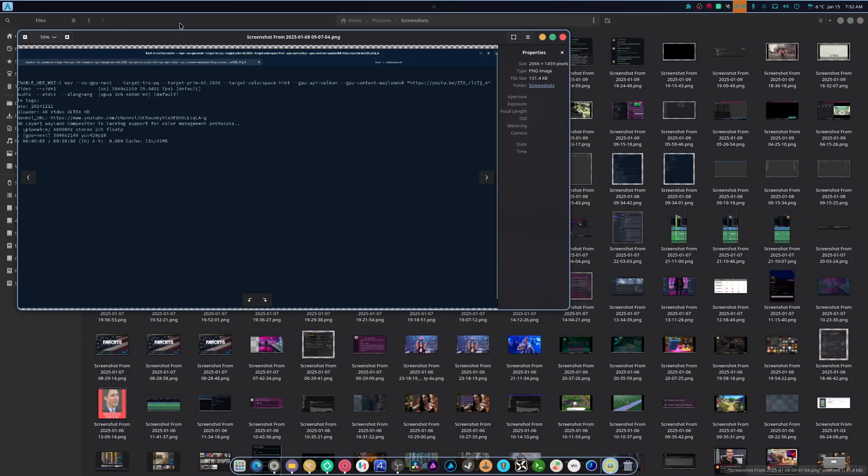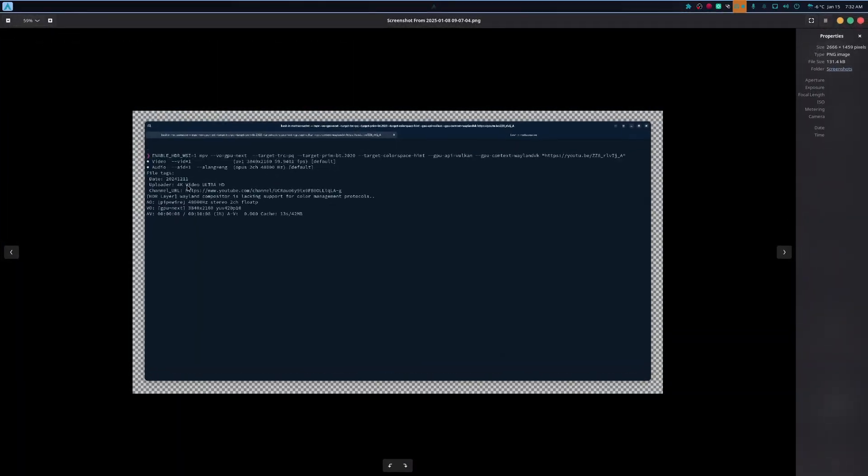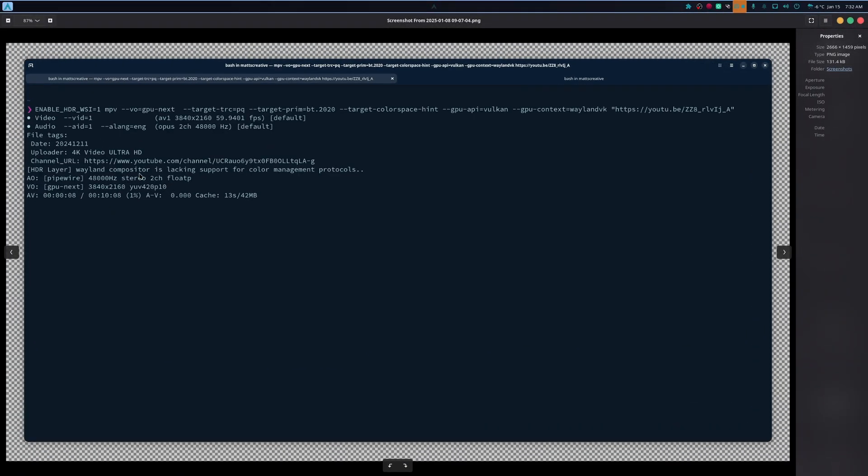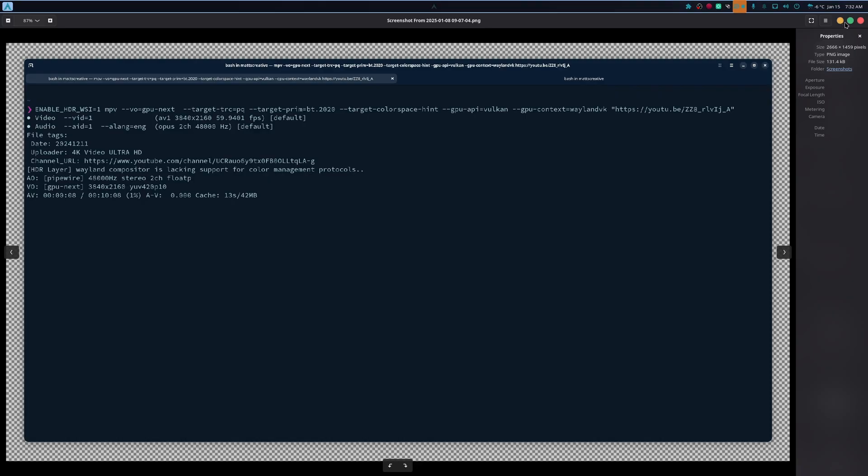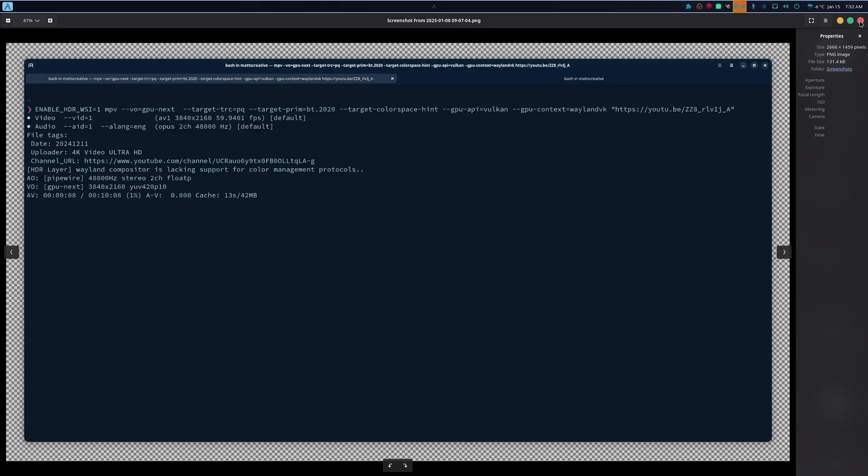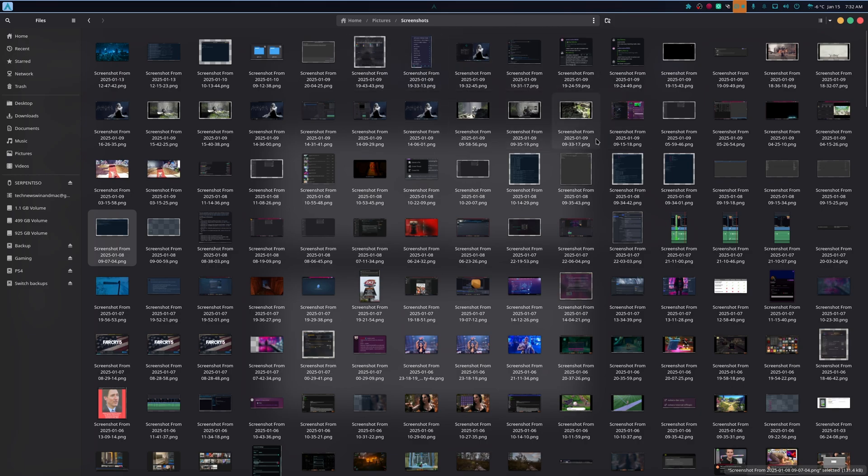As you can see, here's some trial and error. Compositor is lacking support for color management protocols, which was merged in GNOME 47, by the way. So the new support for the color management protocols are there. And they are able to be utilized. I just had to enable it using a debug setting. But when everything is finalized and GNOME 48 comes out, everything is going to work fine.